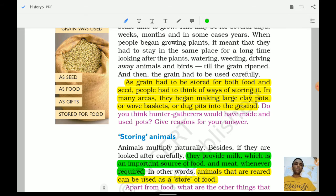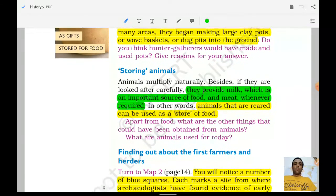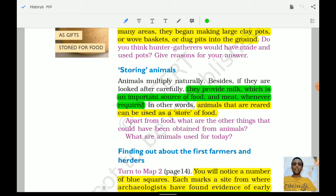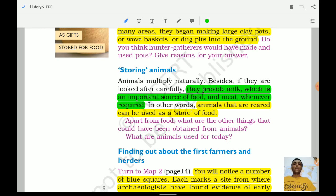Granaries have also been found in the Harappan civilization, showing that people understood the importance of storing grain in open, airy places to protect it from germs. As for animals, rearing them served the purpose of providing milk — an important food source — and meat when required. Animals reared in stock could be used as a store of food in times of scarcity.